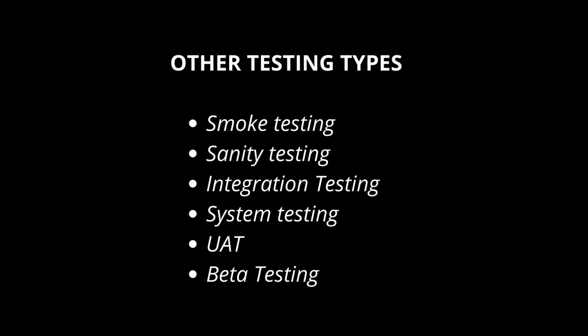Blocker bugs are those which blocks testers from further testing. Say for example if application is having login function and after login testers are supposed test some functions but if they are not able to login, some problem in development with respect to login function we call it is blocker bug.